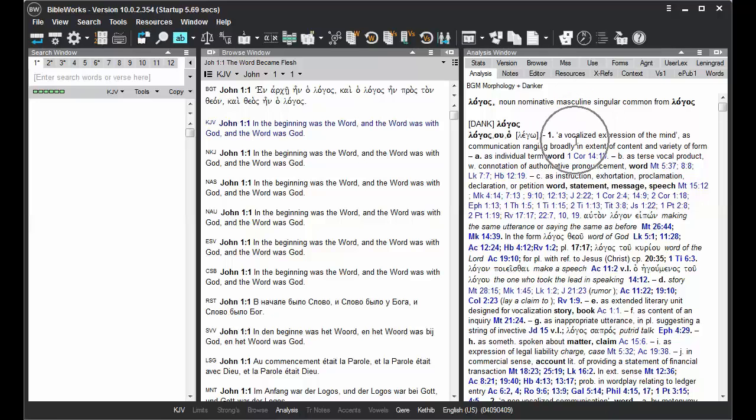The Analysis tab in the Analysis window is a great way to find information on the words in the verse that you're studying, or translation notes that are provided for many translations.